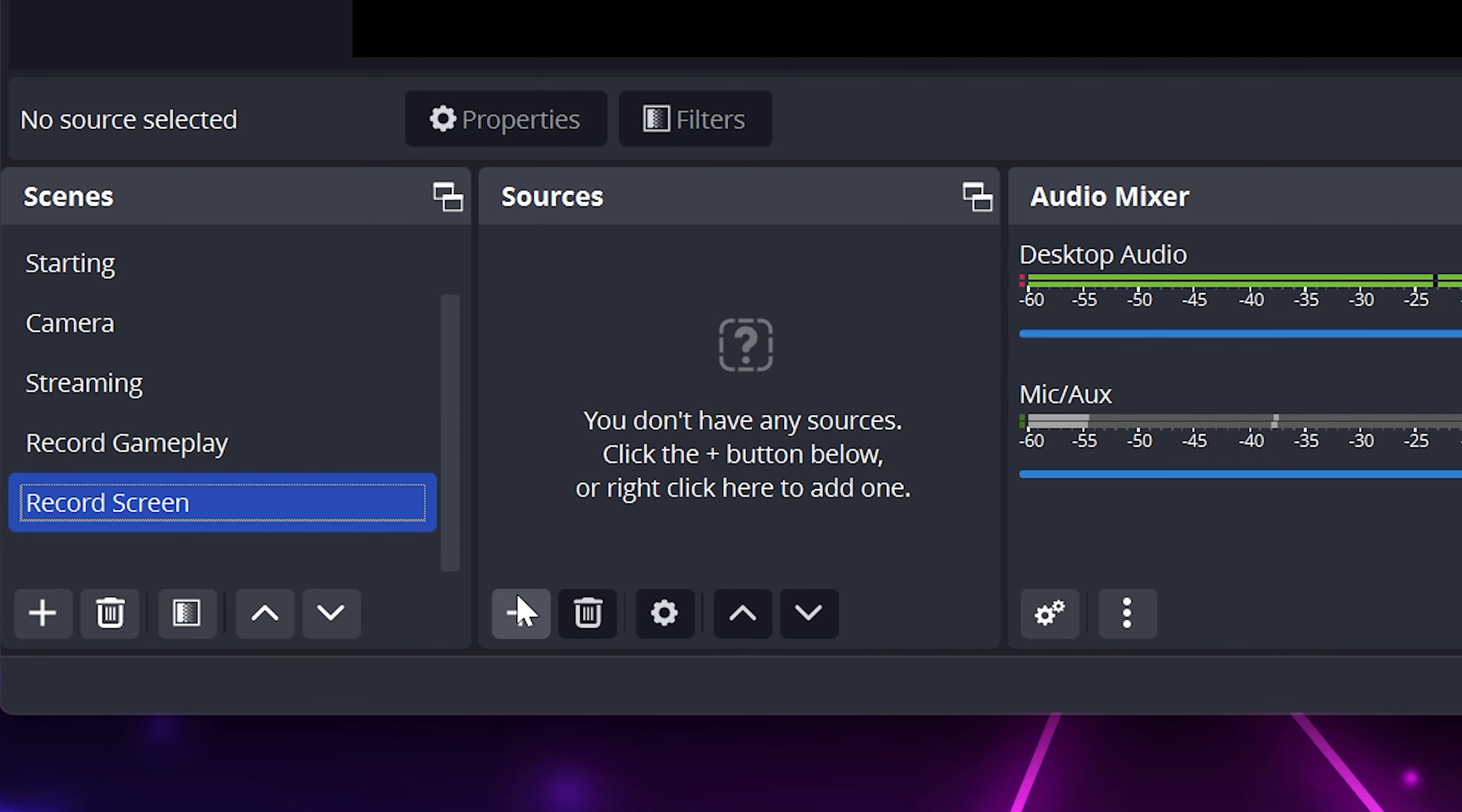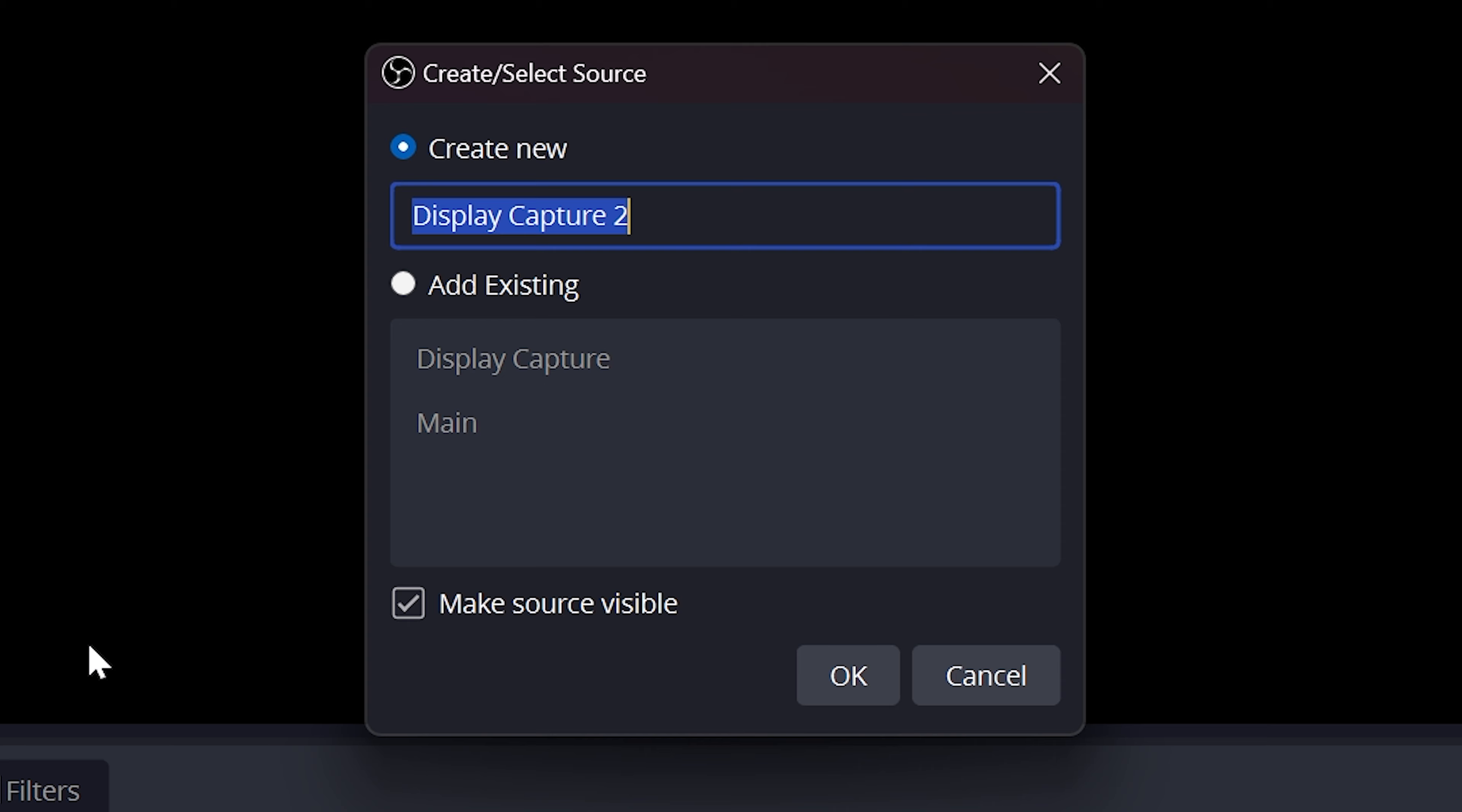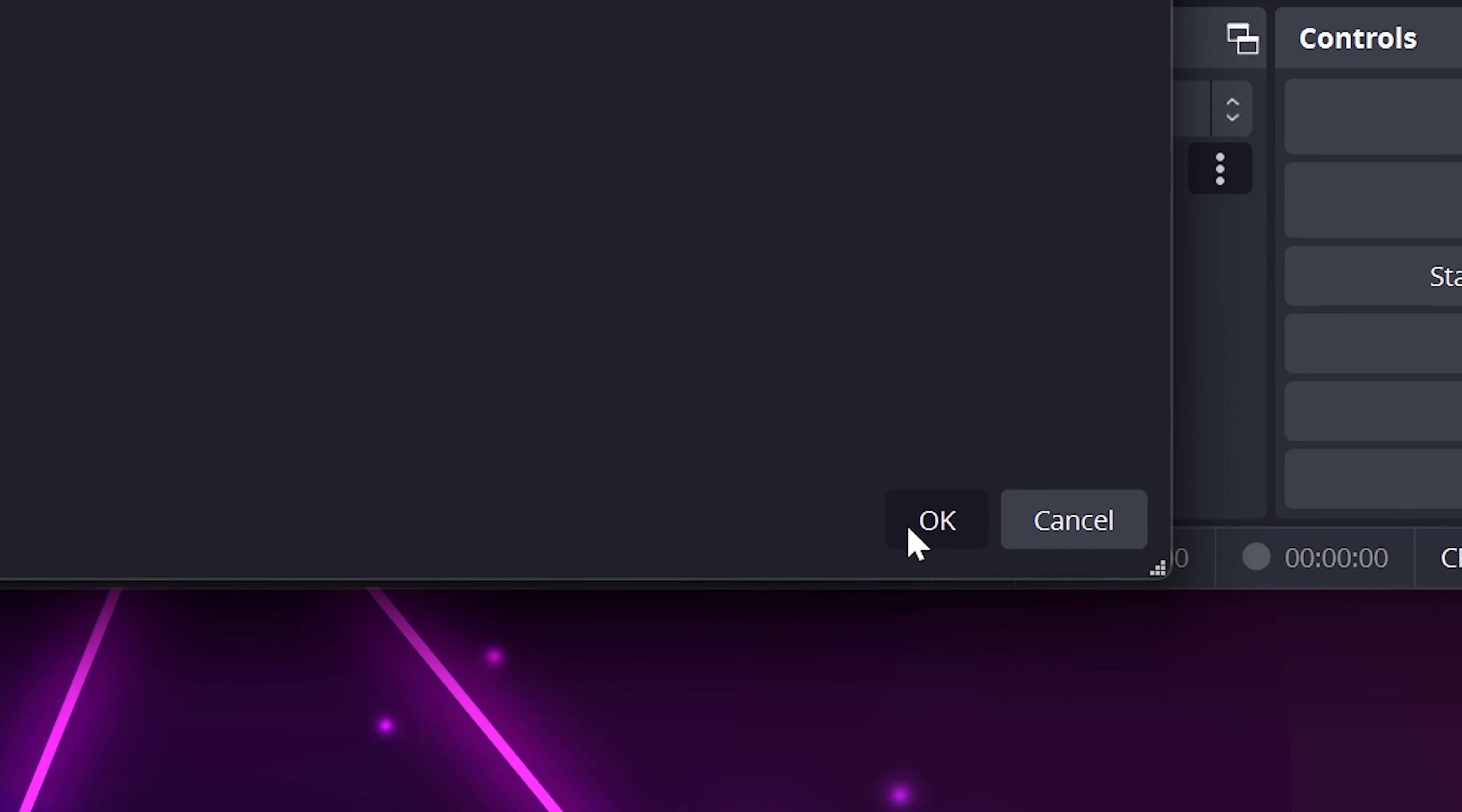Go to the Sources panel and click the plus icon. Select Display Capture. Name the Display Capture screen, then click OK. Leave the Capture method set to Automatic, then expand the Display menu and choose the screen you want to record. Choose whether or not you want to capture your cursor, then click OK.